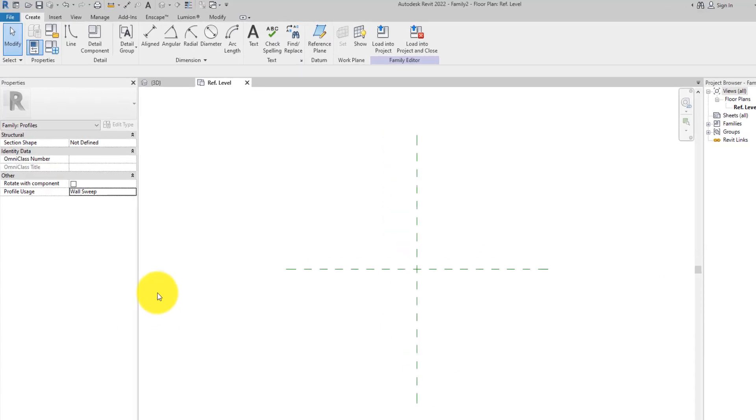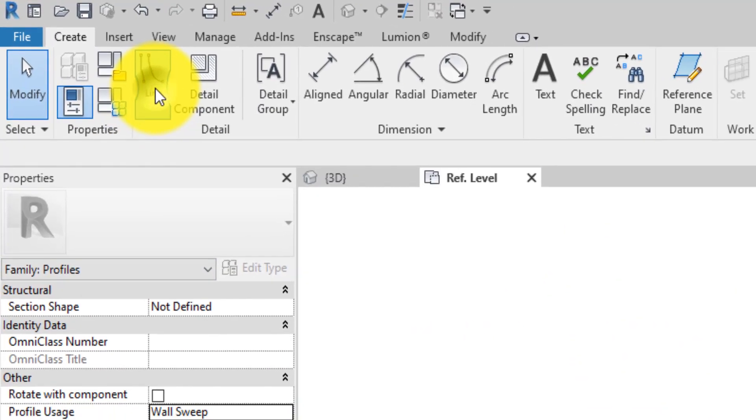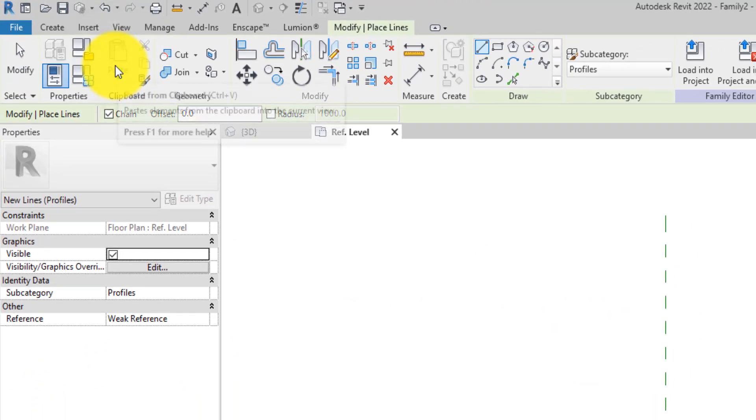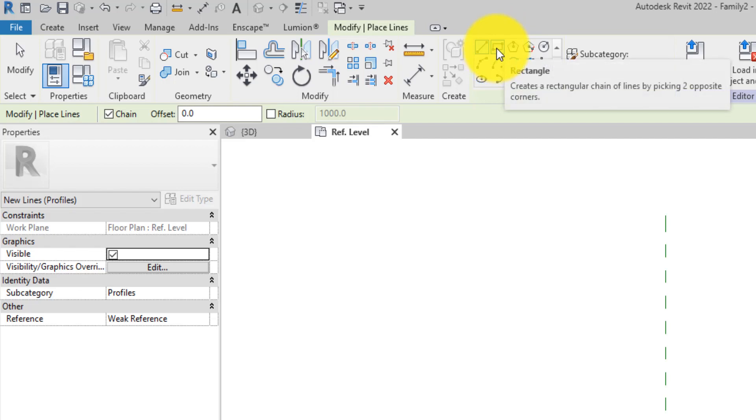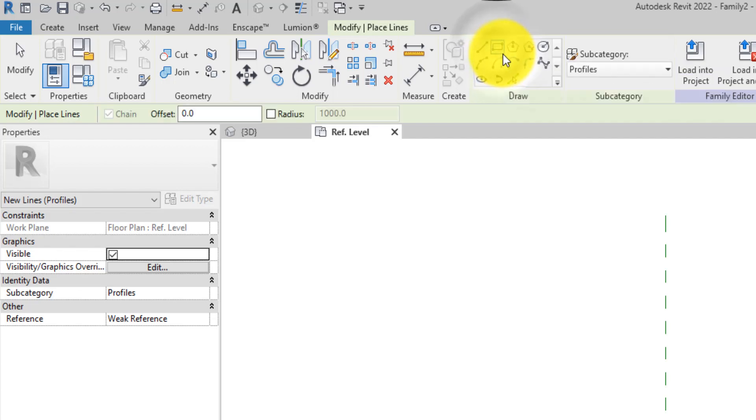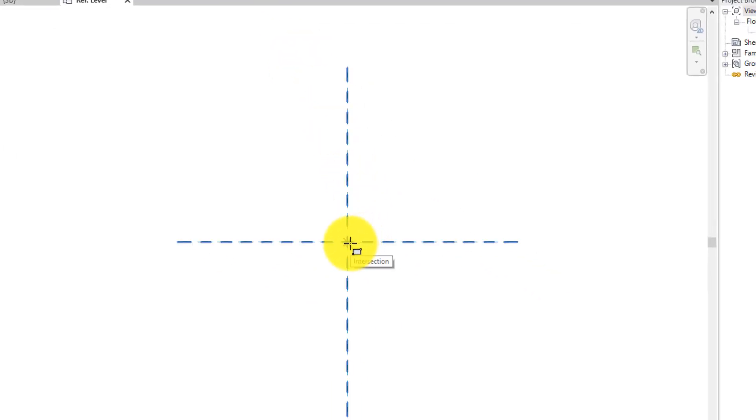Go to the Create tab under the Detail panel, then select the Rectangle tool under the Draw panel in the contextual Modify tab.